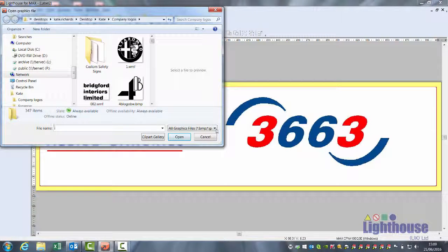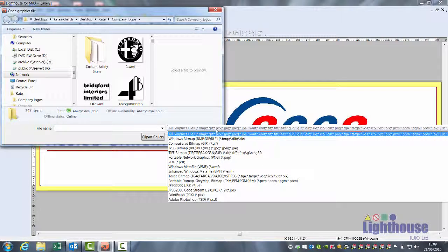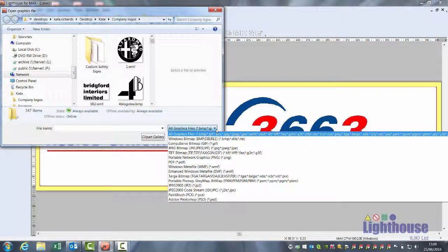The software recognises most graphic files: bitmaps, jpegs, gif tiffs, windows meta files, etc.